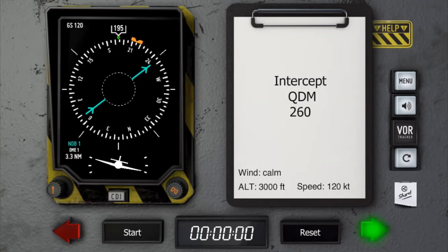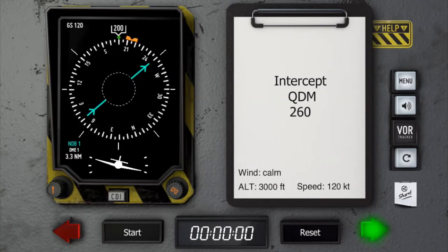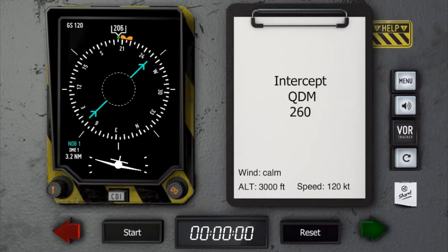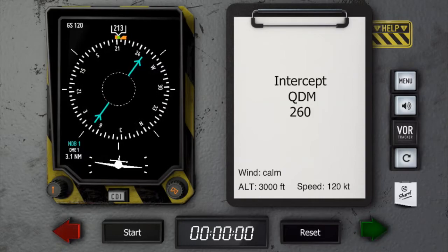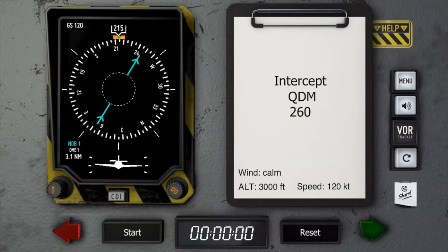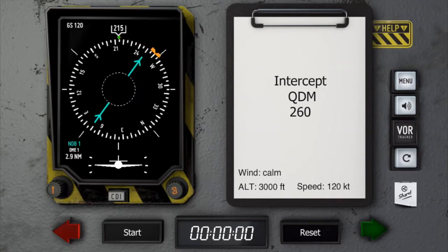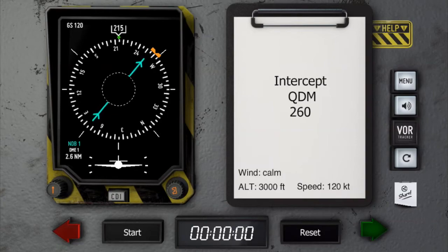The easiest way to remember which direction to turn is: push the head for an inbound interception, or pull the tail for an outbound interception. We are now pushing the head towards 260 degrees, always staying on the other side of the head of the needle. And all going well, the last track to be flown should be 260 degrees.